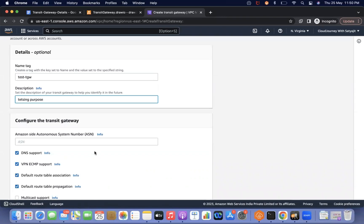When creating a transit gateway, you will see the Amazon Side Autonomous System Number (ASN). We will discuss more about what an autonomous system is as it is a networking concept. When creating transit gateway peering, if both transit gateways have the same ASN number, it will cause issues. So you should provide your own private transit gateway ASN number, or if you don't provide it, it will be assigned automatically.